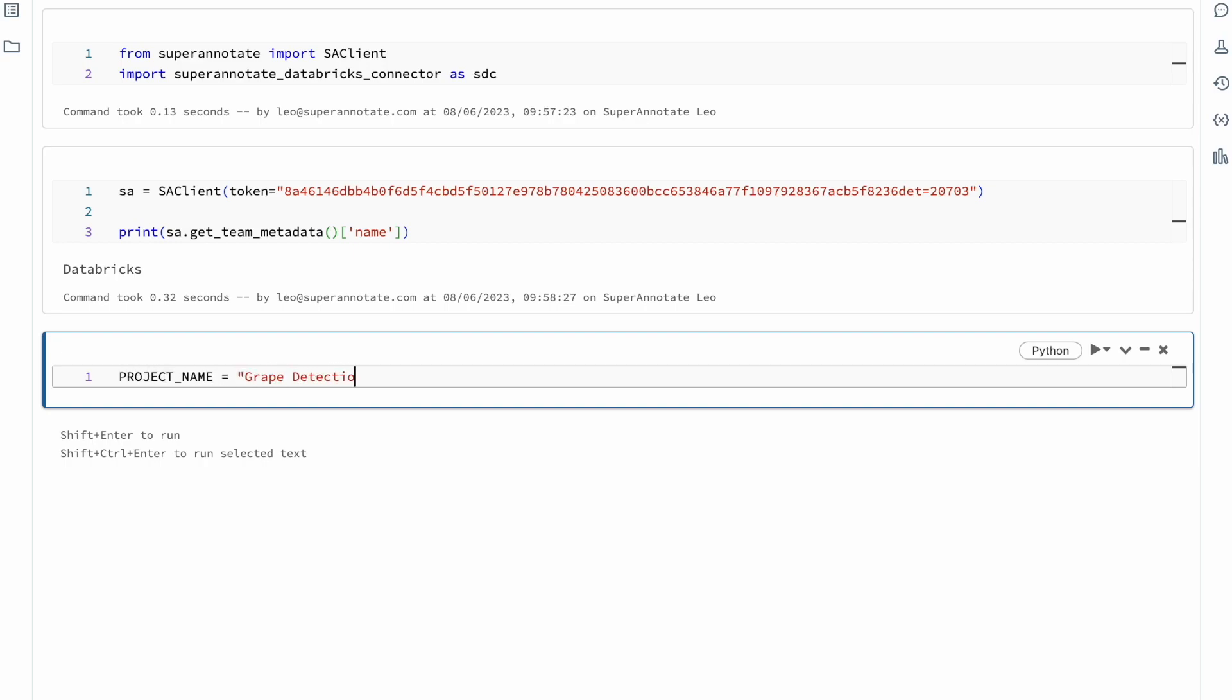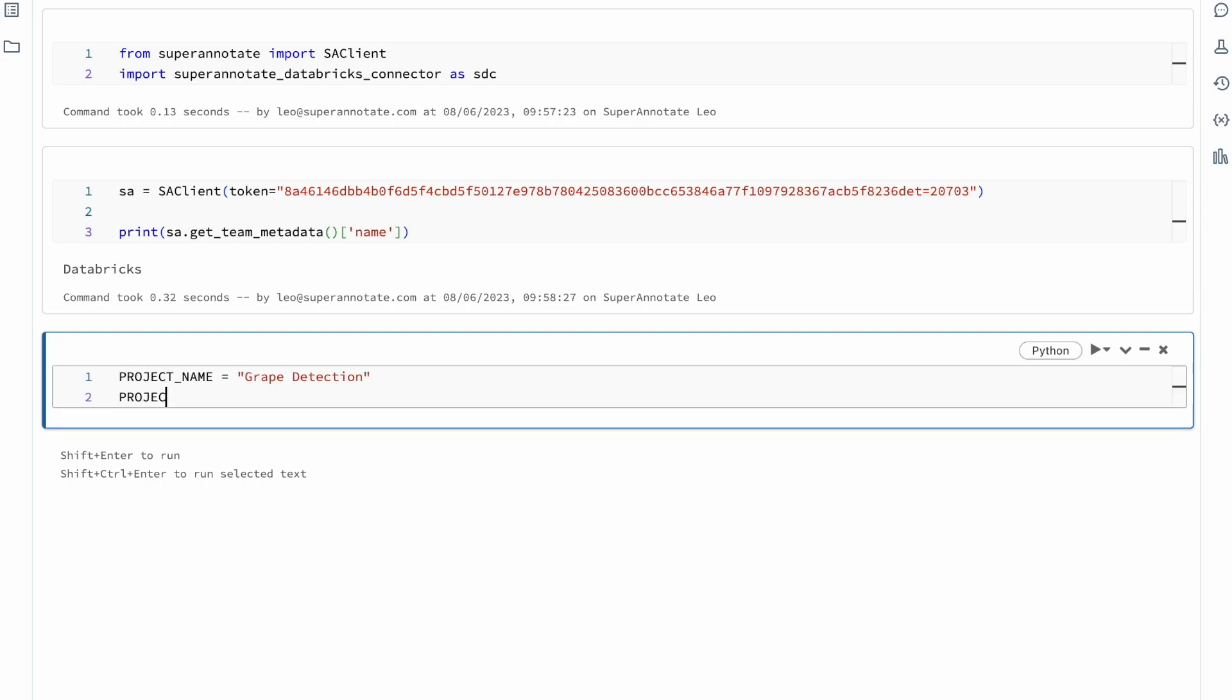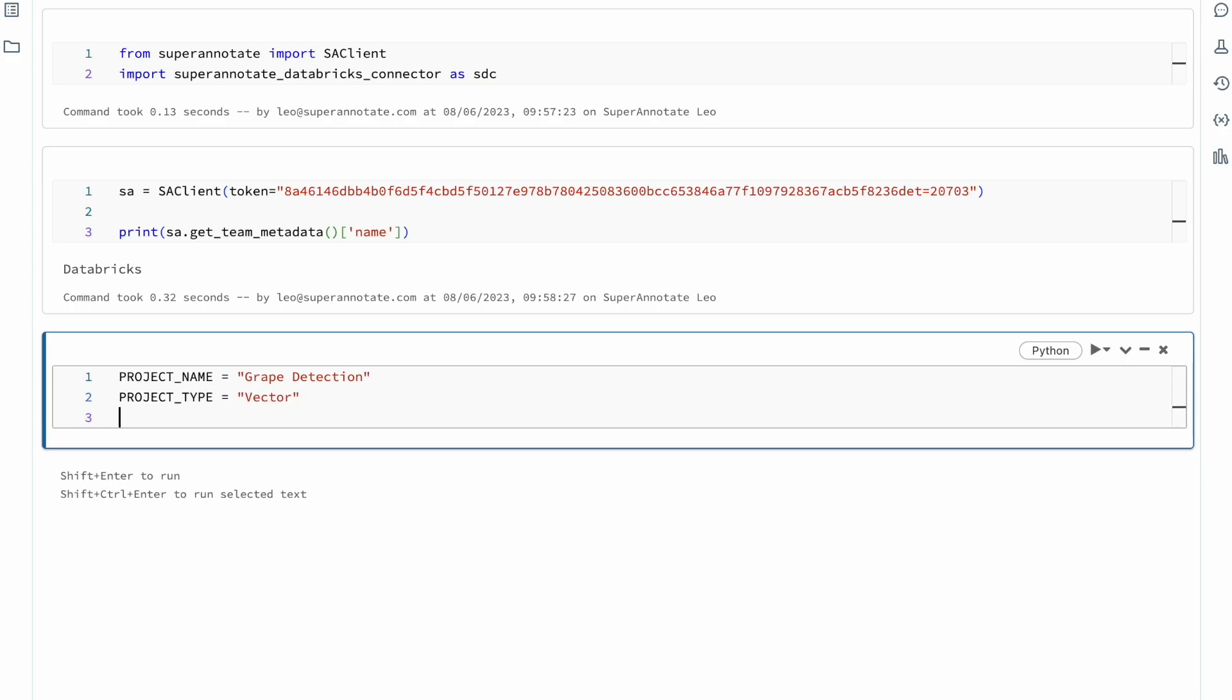Here we're doing this through our SDK, but it is also possible to set it up in our graphical user interface. We provide a name, description, and a project type.